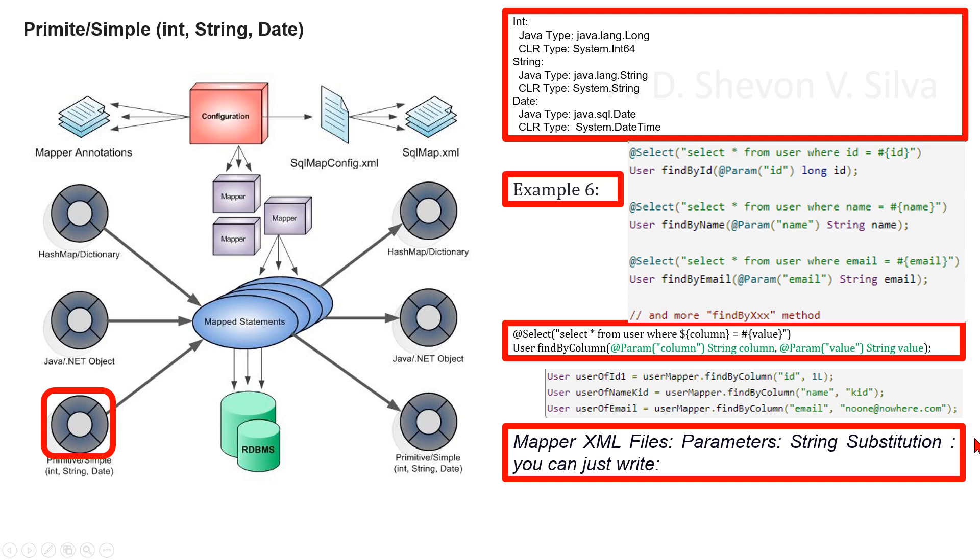Note: it's not safe to accept input from a user and supply it to a statement unmodified in this way. This could lead to potential SQL injection attacks. Therefore, you should either disallow user input in these fields or always perform your own escapes and checks.